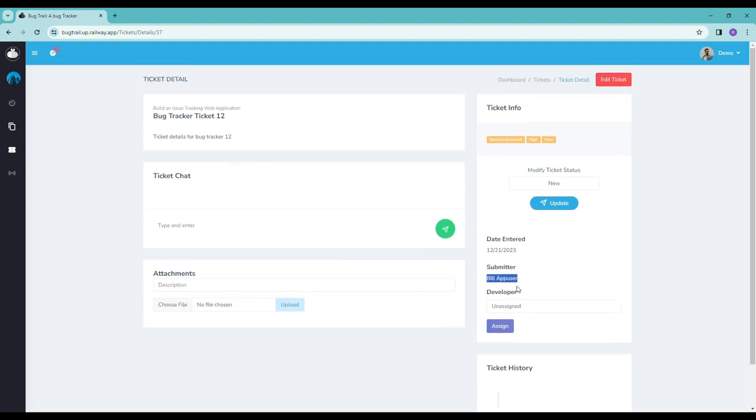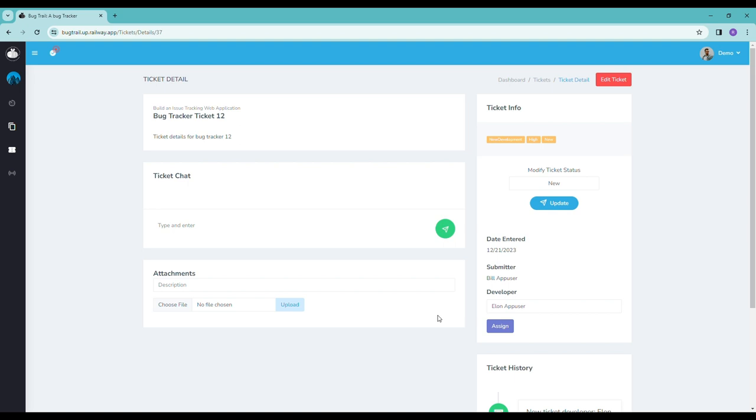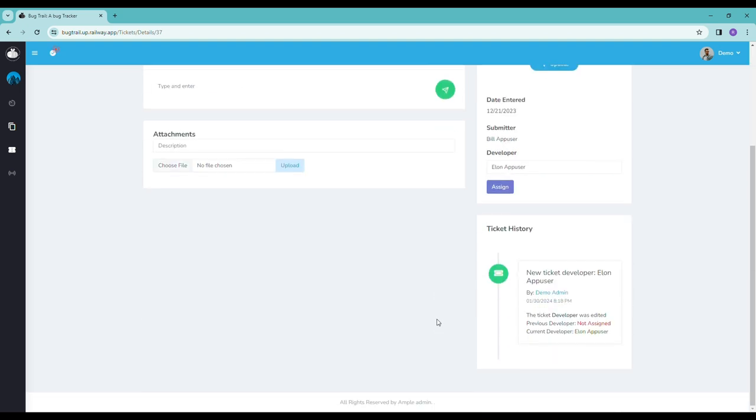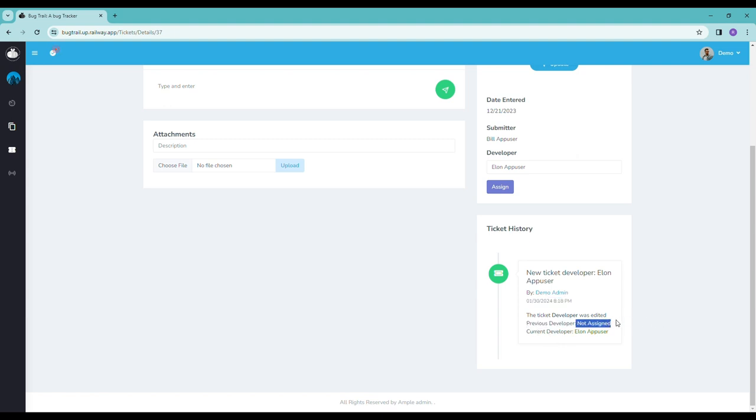This ticket is not assigned yet, so we can go ahead and assign someone, like Elon over here. Assign. And you see when we do that, the ticket history is actually updated. So it shows who did the update, when it happened, and who the previous developer was. So in this case, there was none, so it wasn't assigned, and then it got changed to Elon.